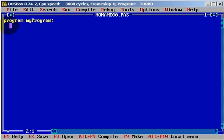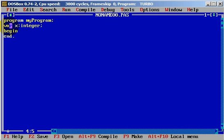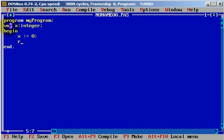We will need a variable. We will type variable x and it will be an integer. Let's start with begin and end. And let's start with the application. First, we will define x equals to zero.